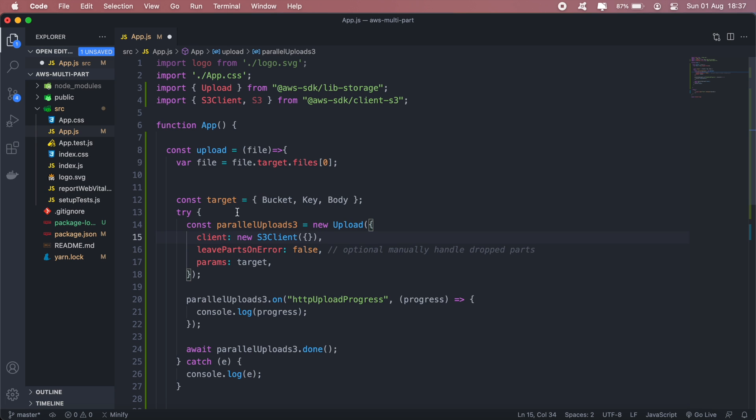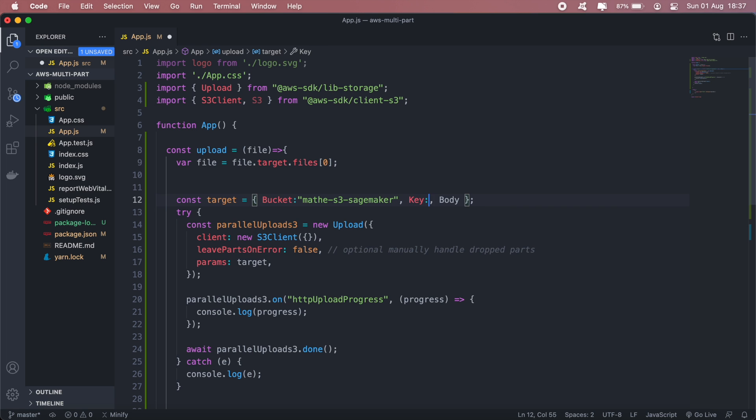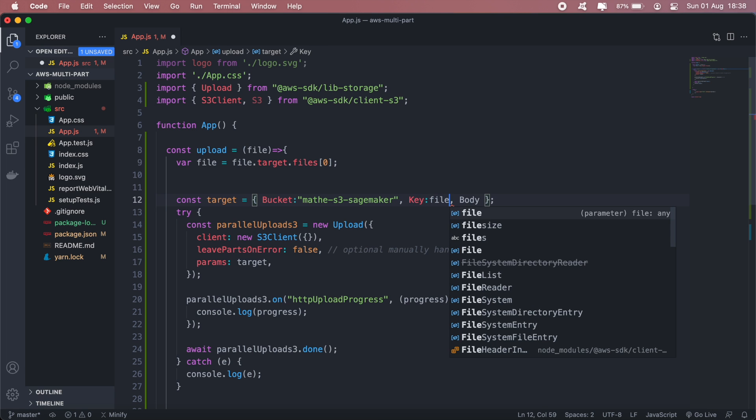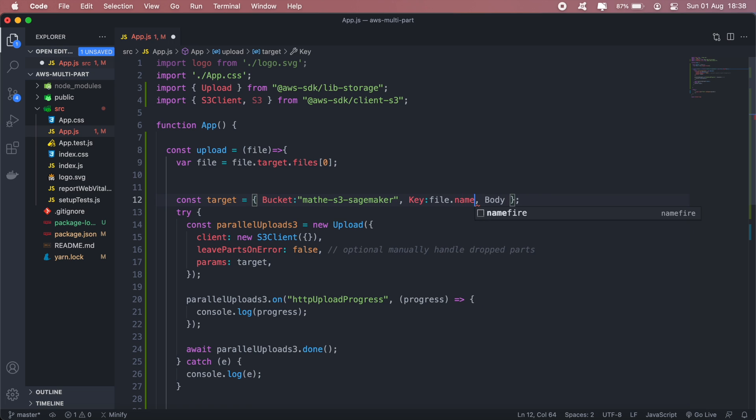And then as for the target, you'll need to specify your bucket, your key, and the body will actually be the actual file that you want to upload. So for my bucket I'll go ahead and just copy the bucket name. Okay and then the key will be the file name. And then body will be our actual file.